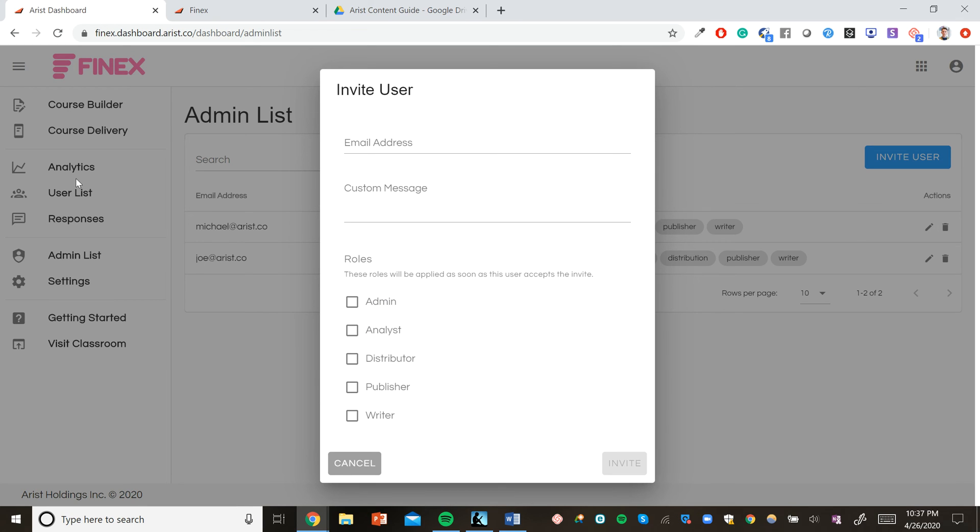Analysts, meaning that they can look at analytics, the user list and responses. A distributor, which means that they can distribute courses in course delivery. Or a writer or publisher, which means that they can write or approve courses.